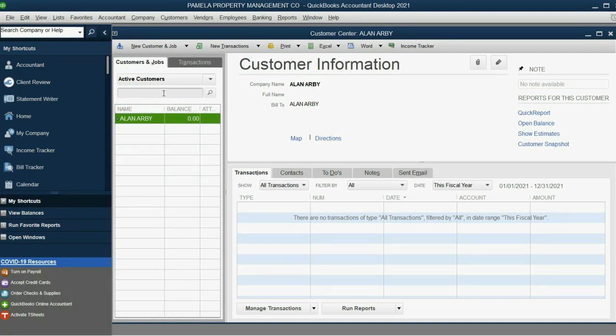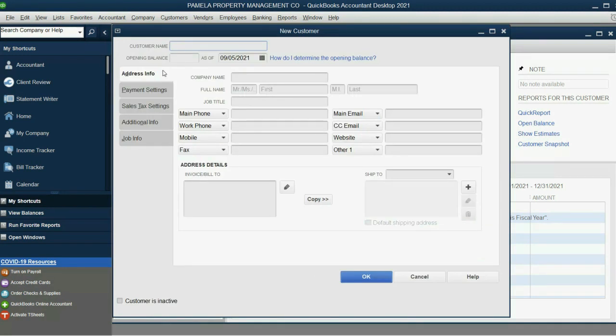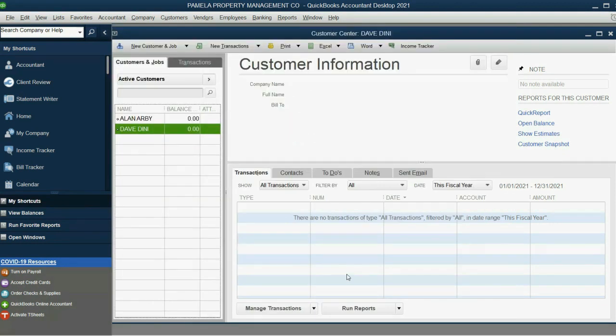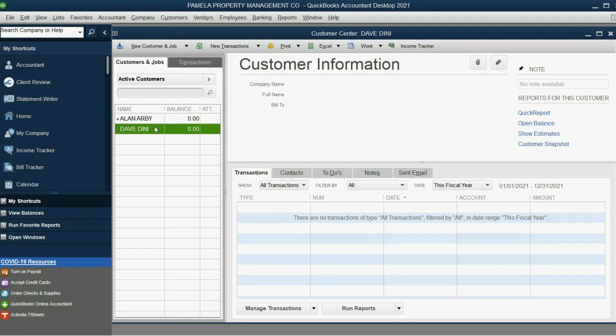Now, let's add Dave Dini, who is also another landlord whom we give service to. We click New Customer, New Customer, Dave Dini. Now, click OK. And these are our two clients who pay us for managing their property.